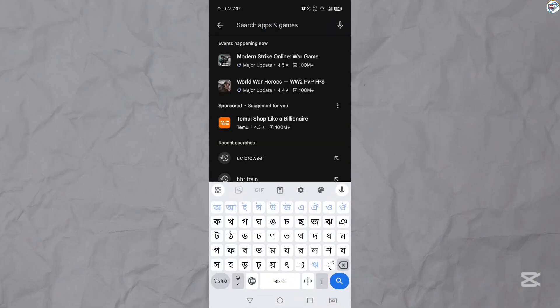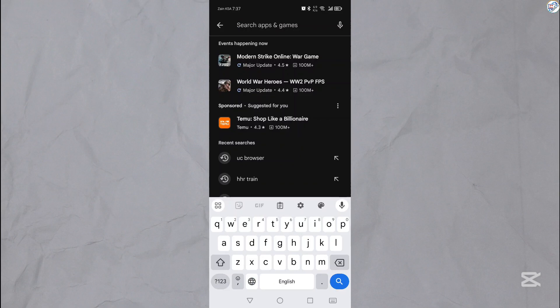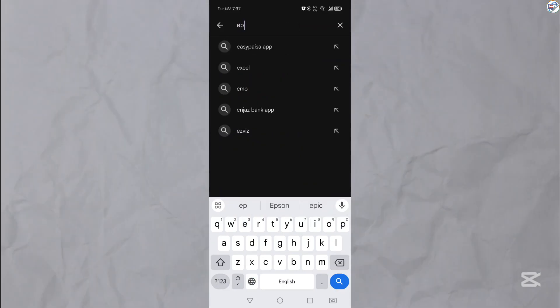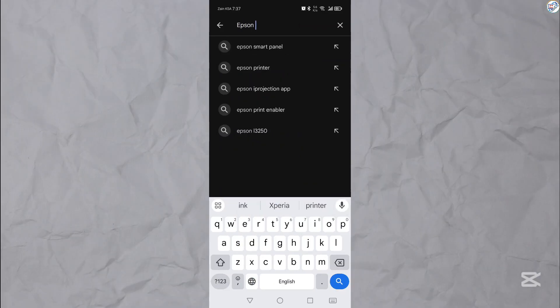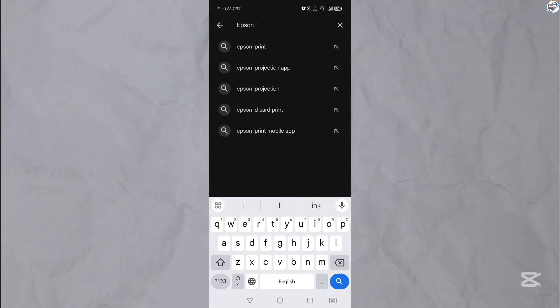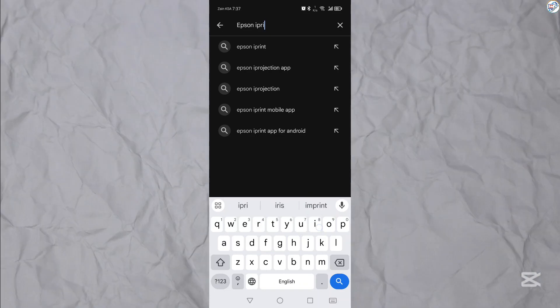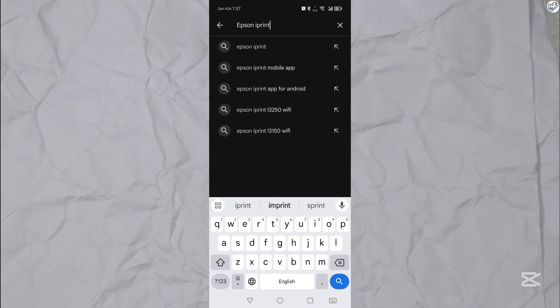On your mobile phone, go to the App Store or Google Play Store and search for the Epson iPrint app. Download and install the Epson iPrint app on your mobile device.